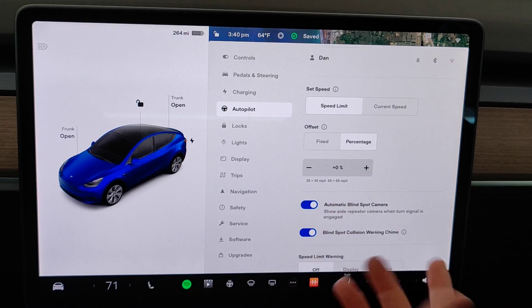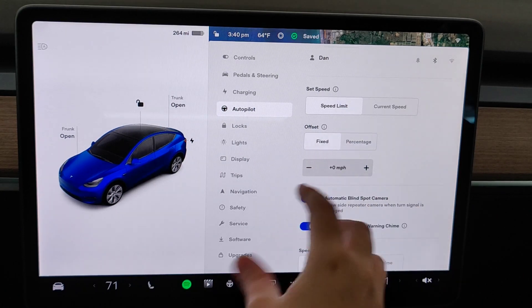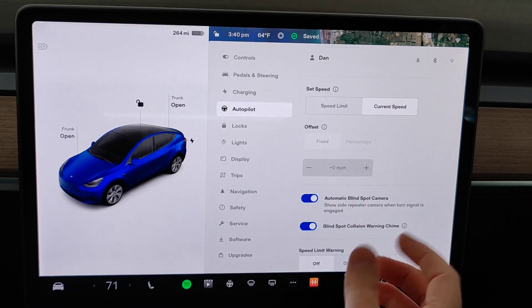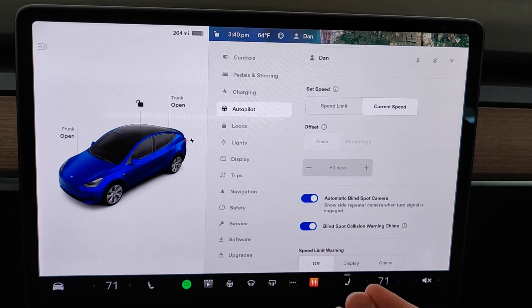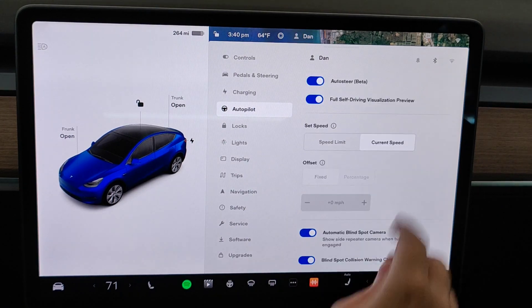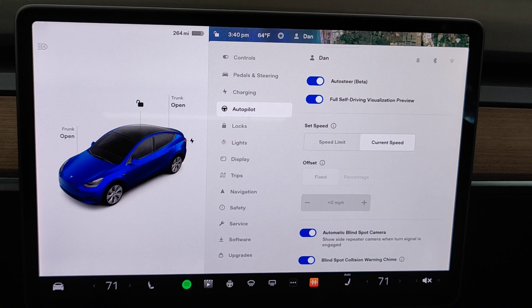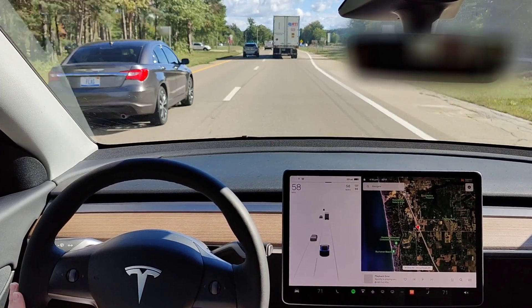Personally, I prefer using the current speed — just whatever speed I'm currently going when I turn on Autopilot — and then manually adjusting the speed myself after that. Now that we have Autosteer turned on in the menu, I'm going to show you how to use it while driving and walk through the different options you'll have.